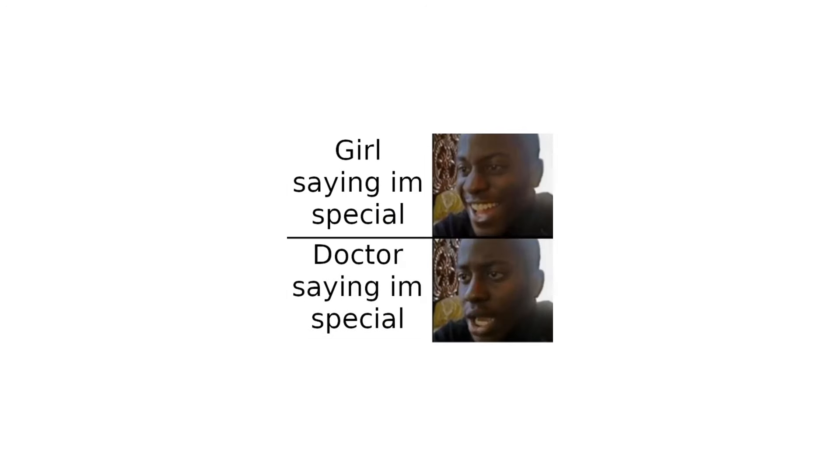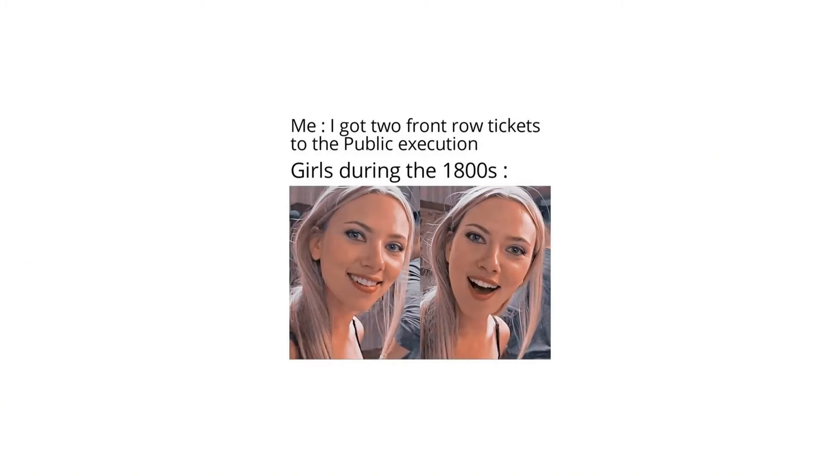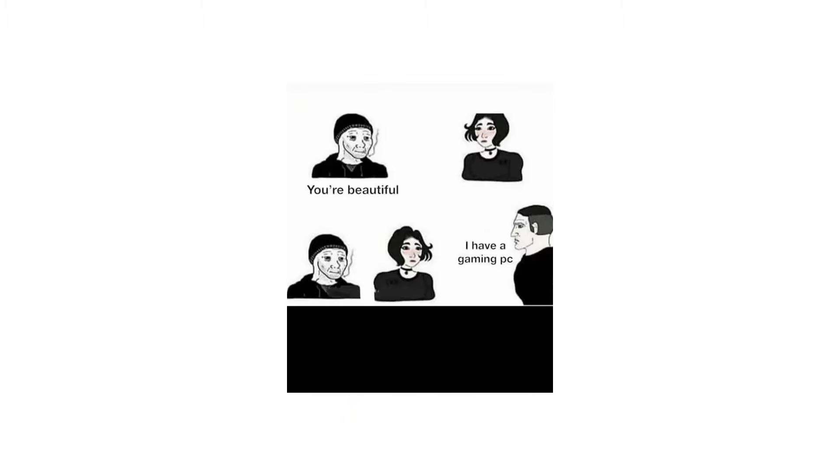Girls: I don't trust my friends. Boys. Girls saying I'm special. Doctor saying I'm special. Me: I got two front row tickets to the public execution. Girls during the 1800s. You're beautiful. I have a gaming PC.